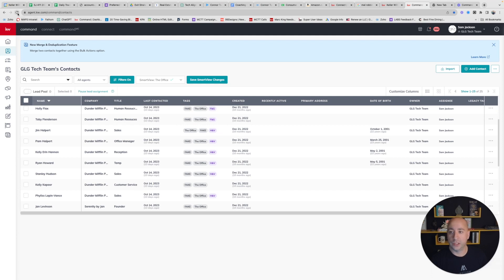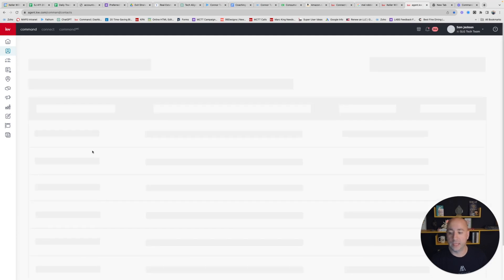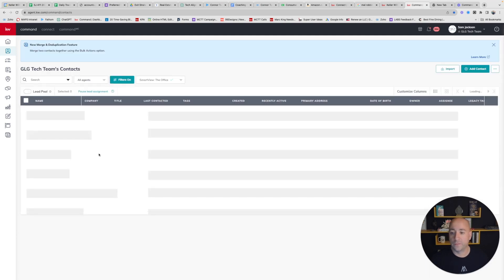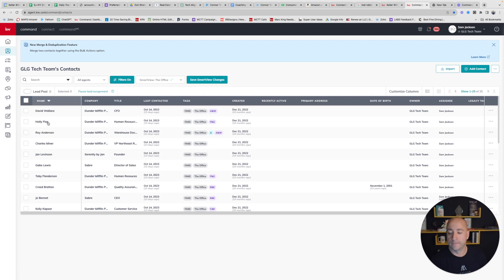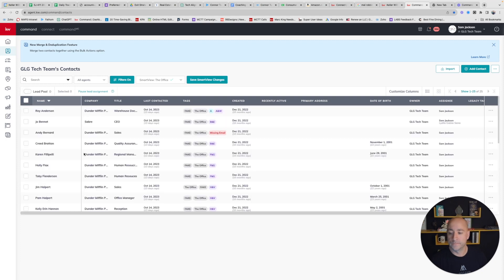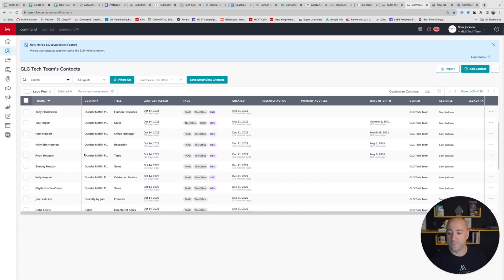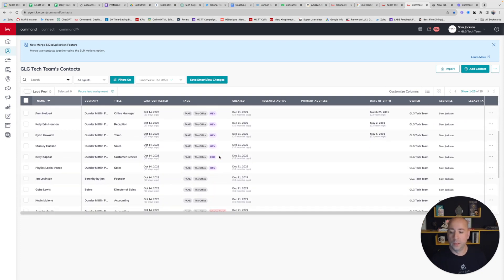I'm going to hit Submit. Now I have all the way up through my K's. I hit Refresh, and that tag will now appear for Kelly Kapoor. Very good.